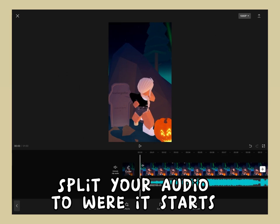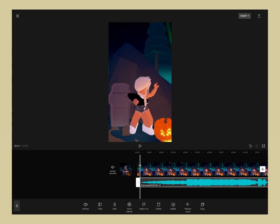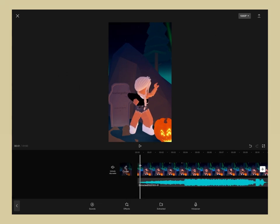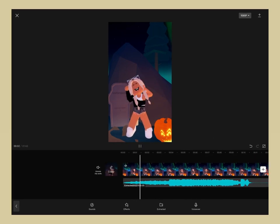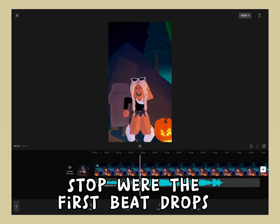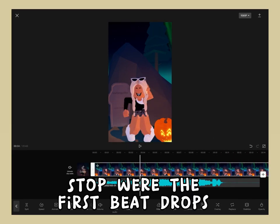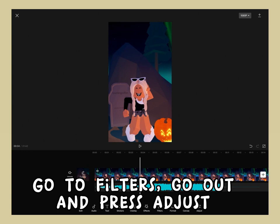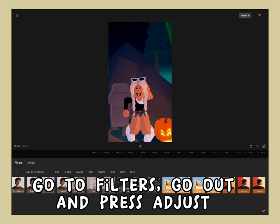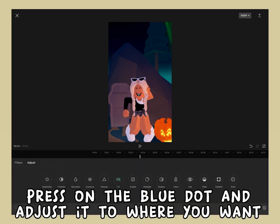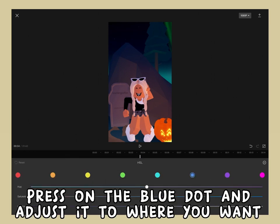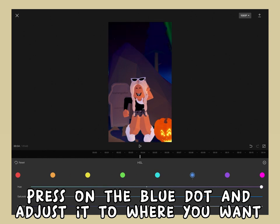Split your audio to where it starts. Stop where the fast beat drops, go to filters, go out, and press adjust. Press on the blue dot and adjust it to where you want.